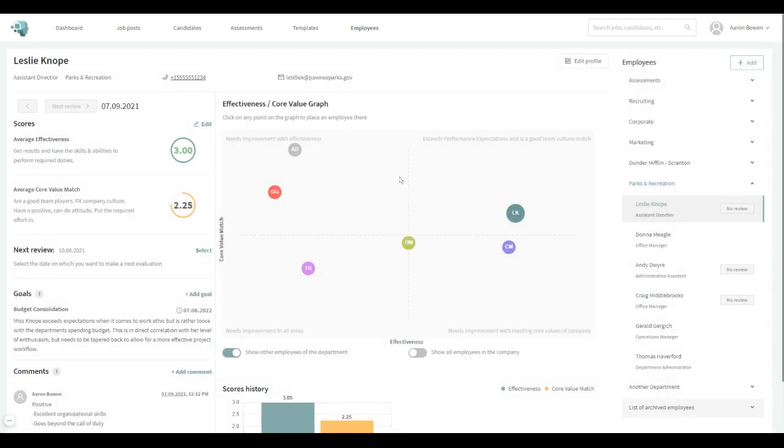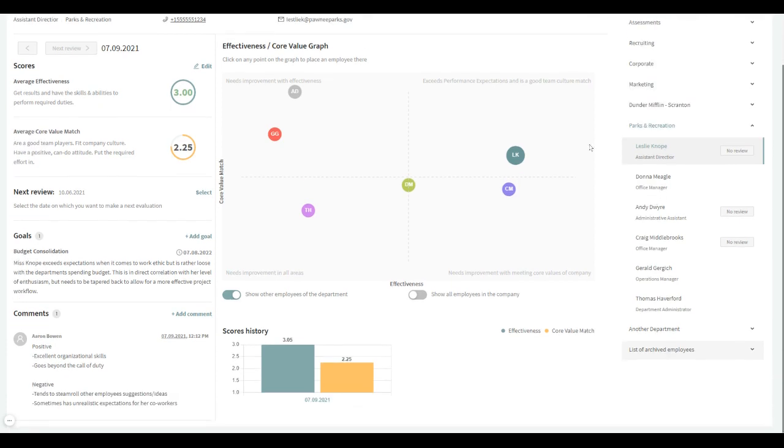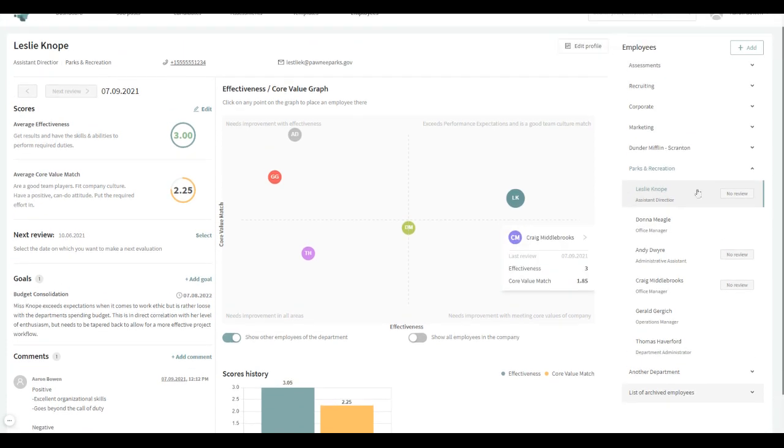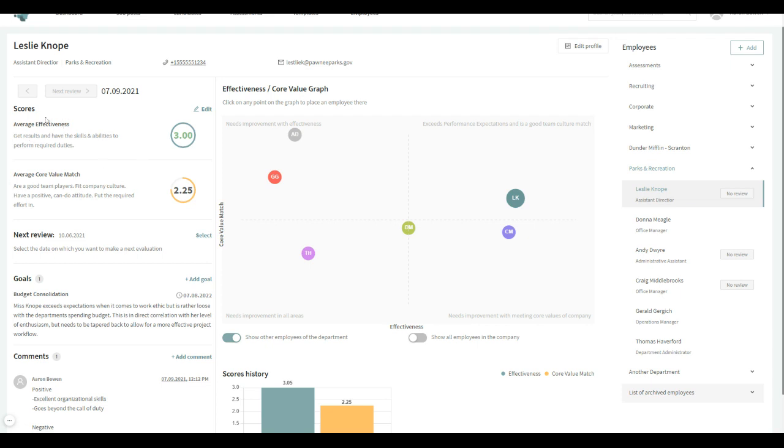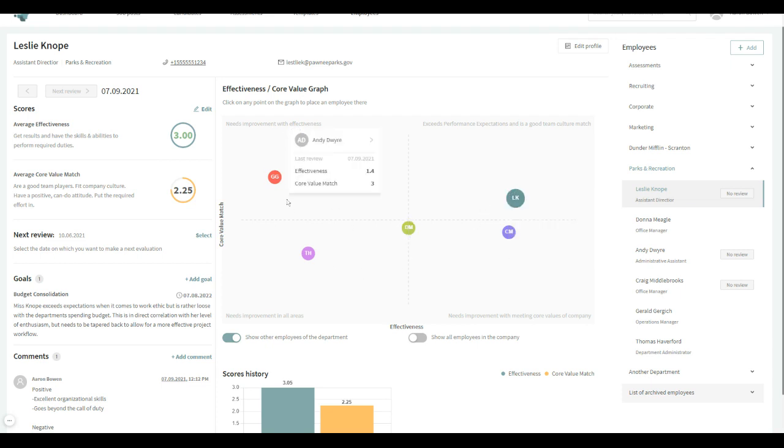And then if we choose one, we'll start to see a little bit more fleshed out. So as an example, Leslie here, we've got her average effectiveness and core value match—core values to your company—and the effectiveness in her role in the position. And she'll land somewhere on the grid here. And we can see everybody landing in different spots on the grid.